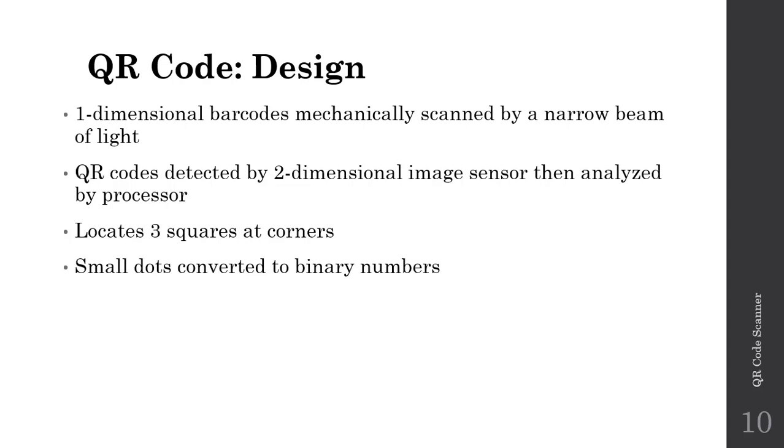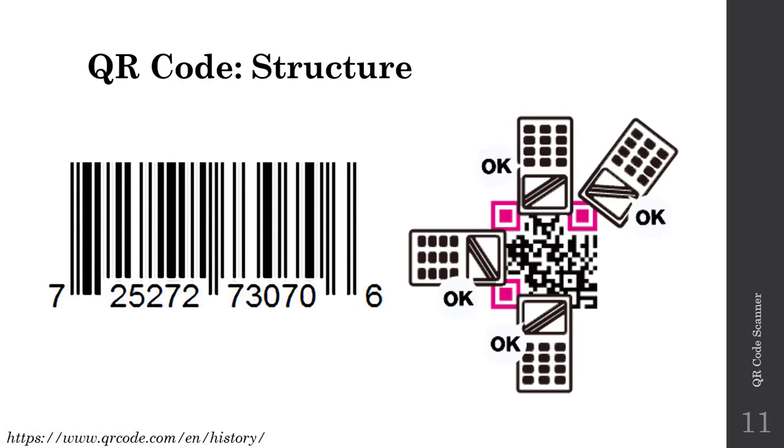Each QR code has three squares providing positional information. The information encoded is effectively small dots, either black or white, which can be converted to binary information, zero or one. This position information allows image sensors to collect information even when aligned at various angles with respect to the QR code. These three squares reduce the demand on alignment compared to one-dimensional barcodes.